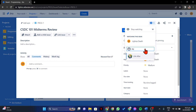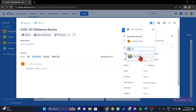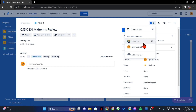Once the user appears, simply click on it. After that, they will now be added to the list of watchers. The added watcher will now be notified of any updates or changes to the issue, making it a valuable feature for keeping them informed.